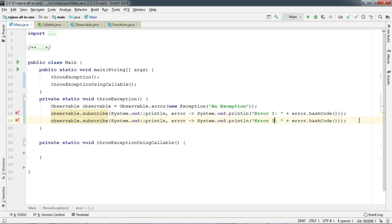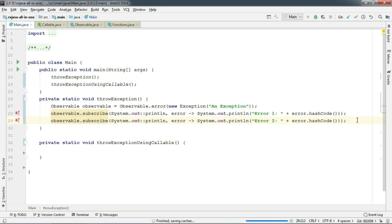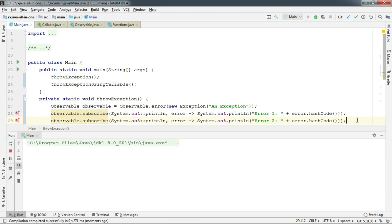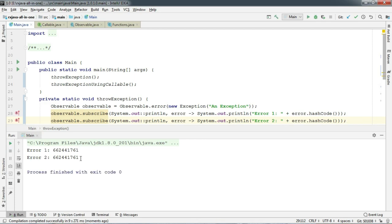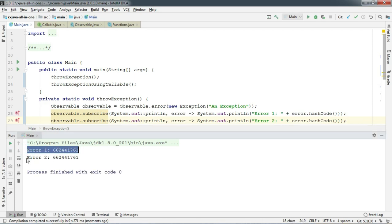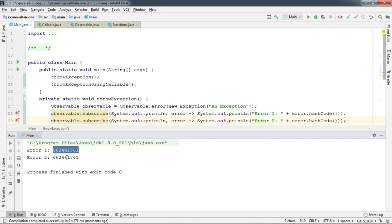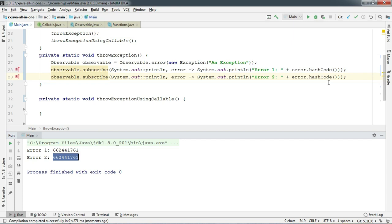Now let's run. You can see that two hash codes have been printed on the screen, and by their hash codes we are sure that this method is returning the same instance of exception to both observers.